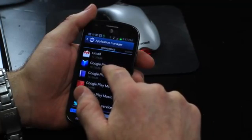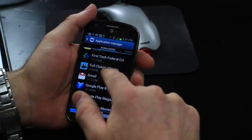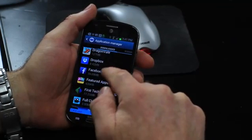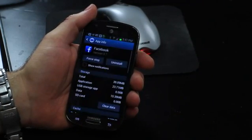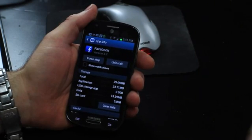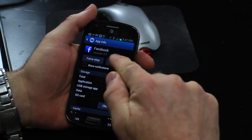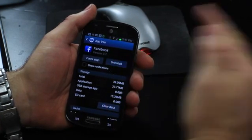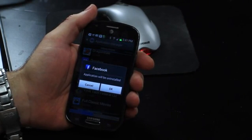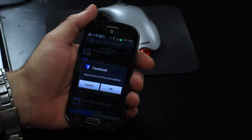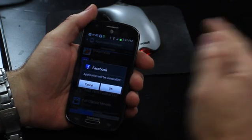Now what you want to do is scroll down until you find Facebook, click on it, and when that comes up you'll have the option to uninstall. You can click uninstall and that will remove Facebook completely from your Android device. I'm not going to uninstall it because I still use it.